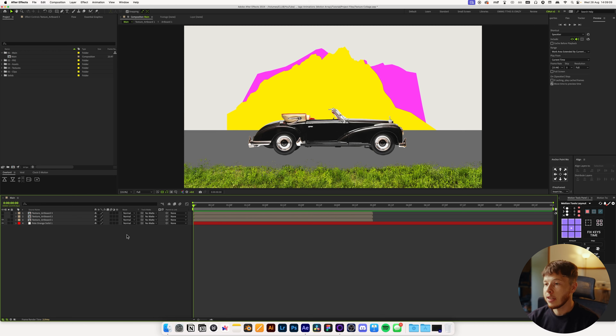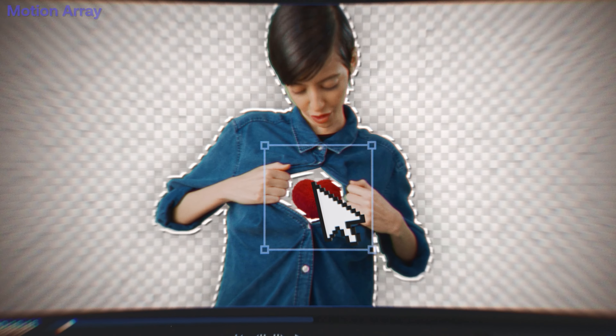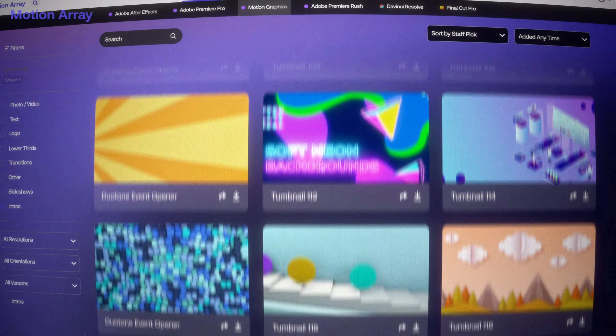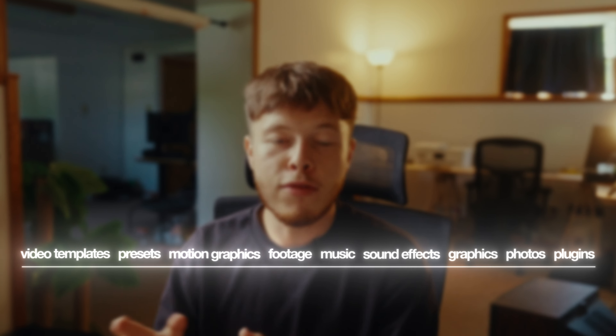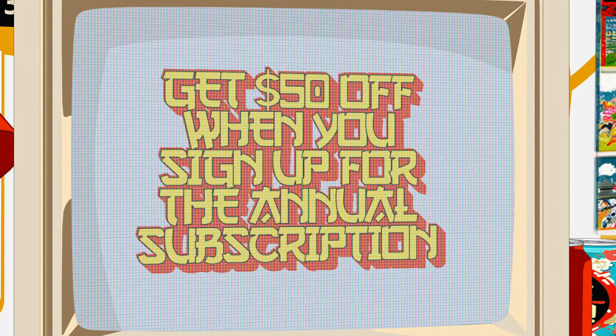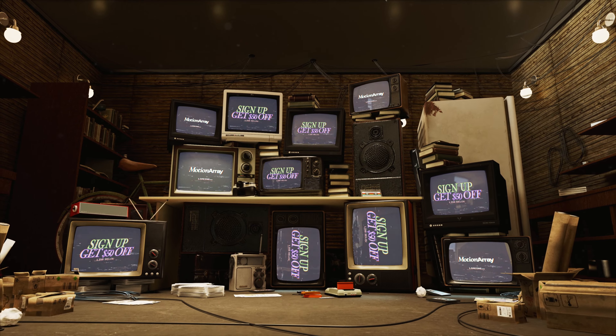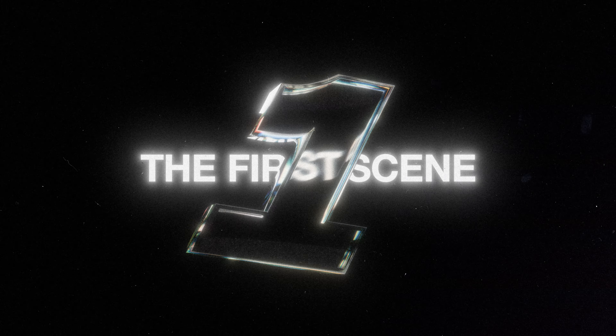I already have some assets in my scene like the grass and mountains that I traced from an asset, and you might be wondering where to get such assets — that's where today's sponsor Motion Array comes in. Motion Array has fantastic animation presets for Premiere Pro, Final Cut, DaVinci Resolve, and After Effects, plus high quality assets like photos and textures, stock footage, music, sound effects, and plugins. The subscription includes everything — you pay and you get it all. Head to the link in the description to get $50 off when you sign up for the annual subscription.